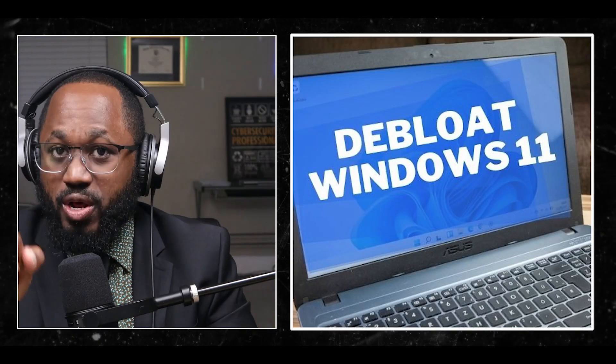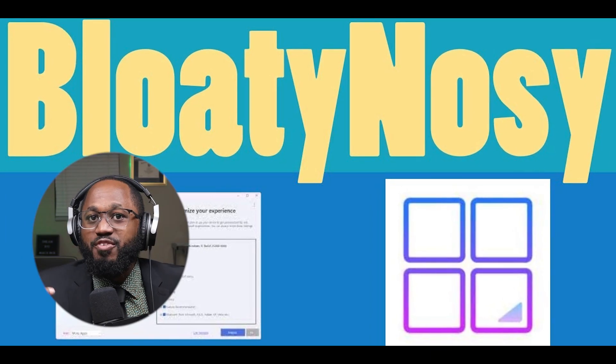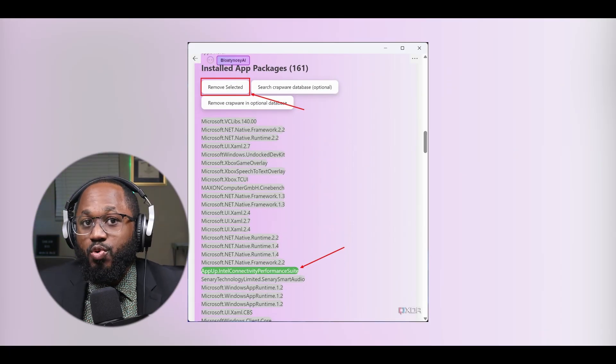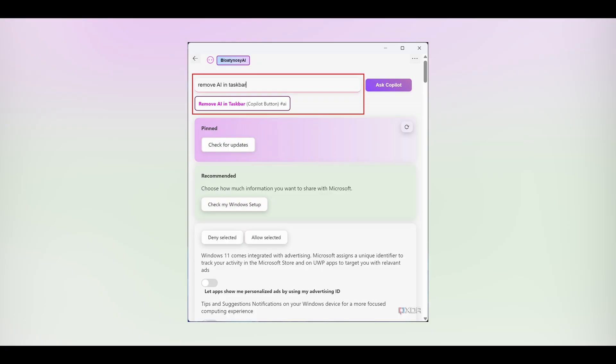To de-bloat Windows 11 and improve its performance, follow these steps. Number one, use BloatNosy AI: download BloatNosy AI from GitHub and run the executable. Use the remove crapware and bloatware option, select additional apps you want to remove from the list, and click Remove Selected. Use the search bar to find and remove specific features like Copilot or OneDrive.